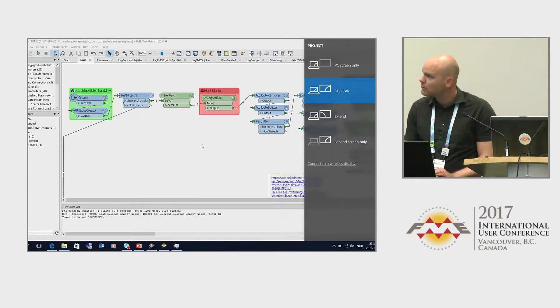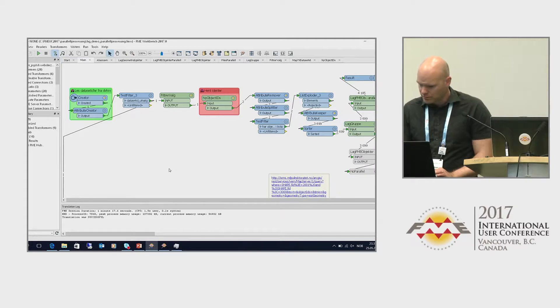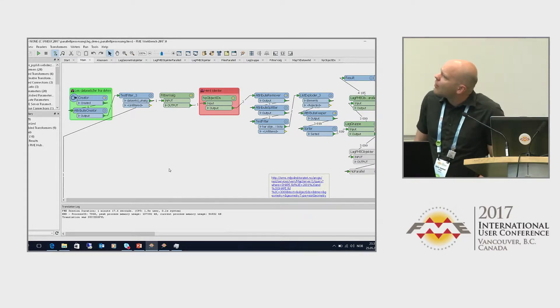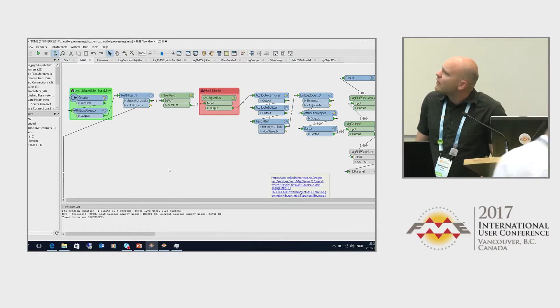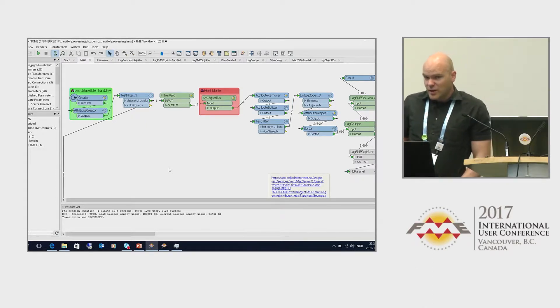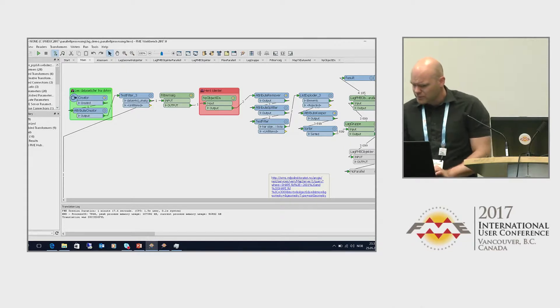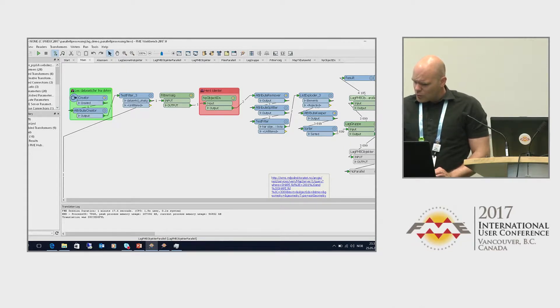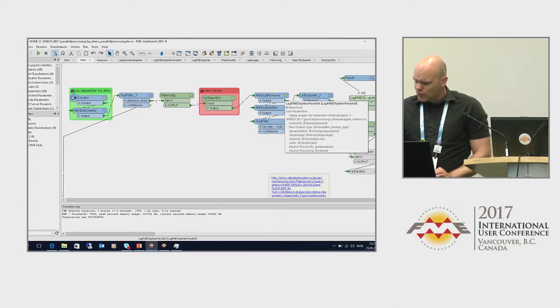I'm going to run a couple of small examples just to show you the idea. What this workspace does is to download a dataset from the Norwegian Environment Agency that consists of 3,000... I cheated a little bit here. I ran it as a regular FME job, which means I did not run this in parallel.